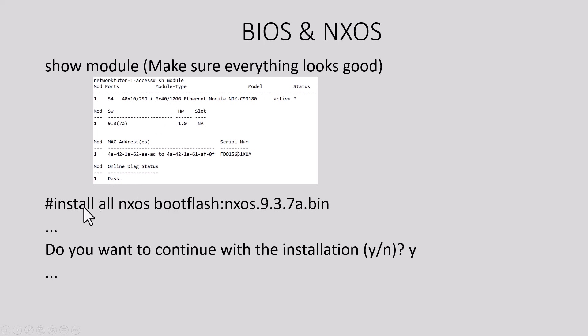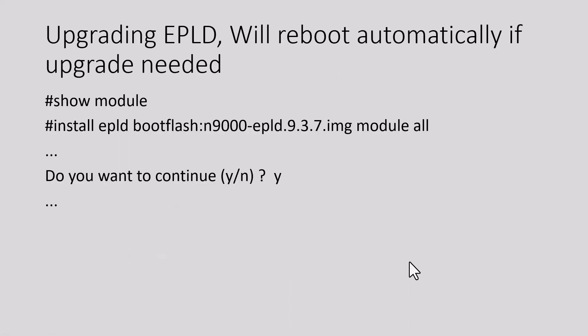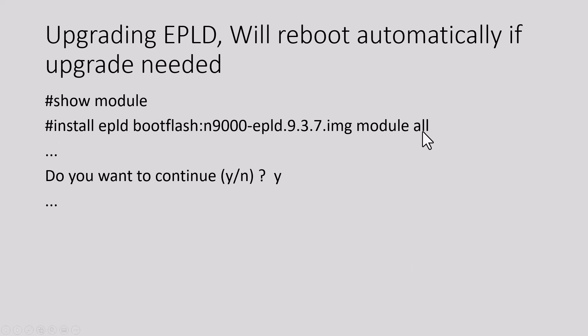Then start the installation process using the install command and say yes for the installation. Now it's time to install the EPLD image. Issue the show module command again and make sure everything looks fine, then you can install the EPLD image.